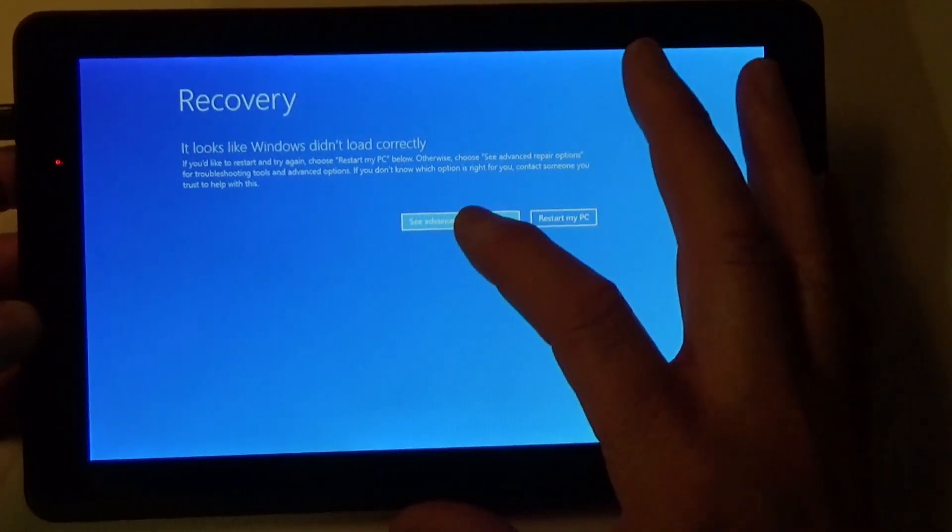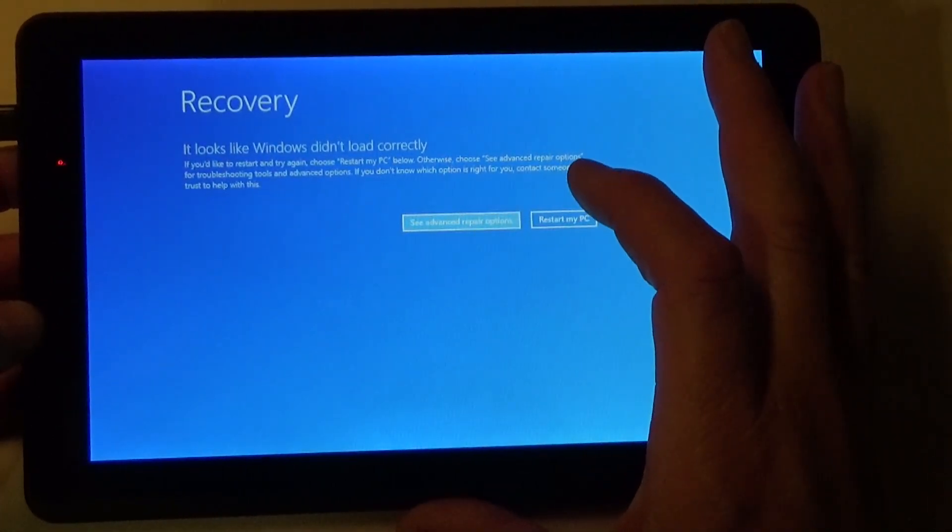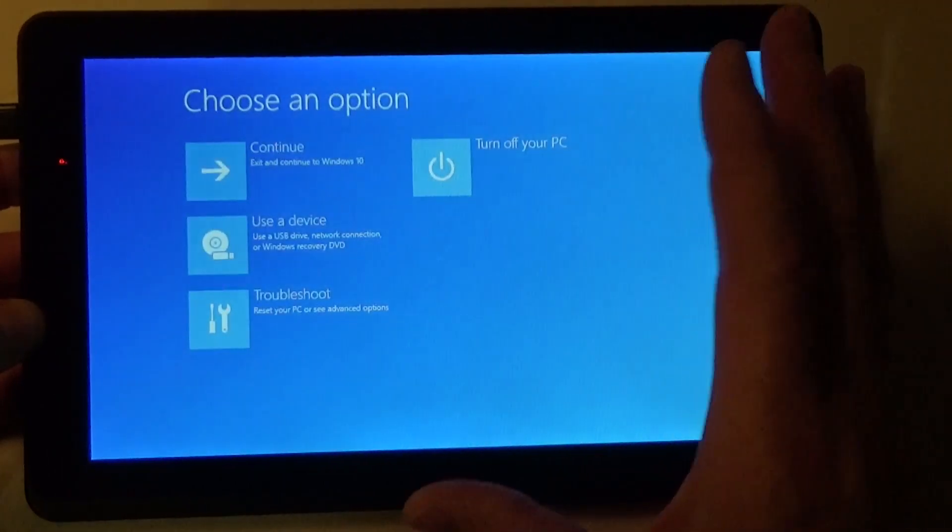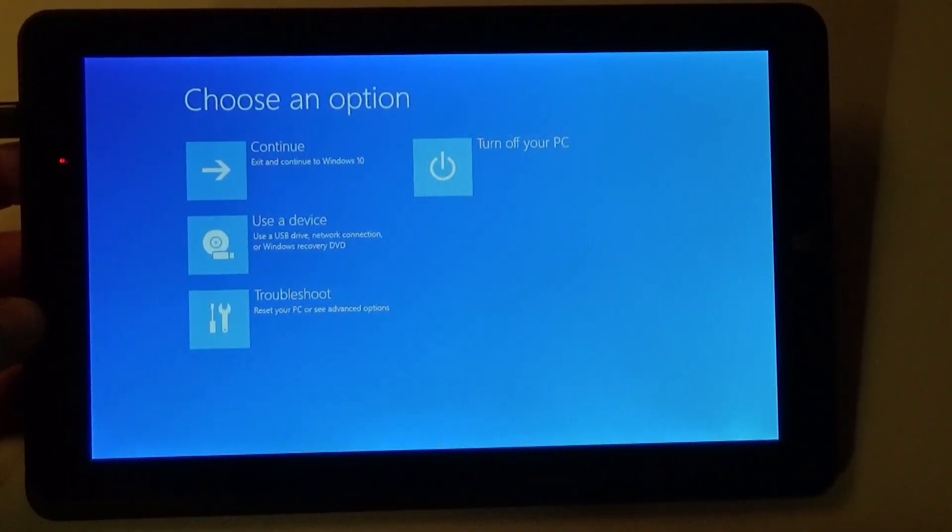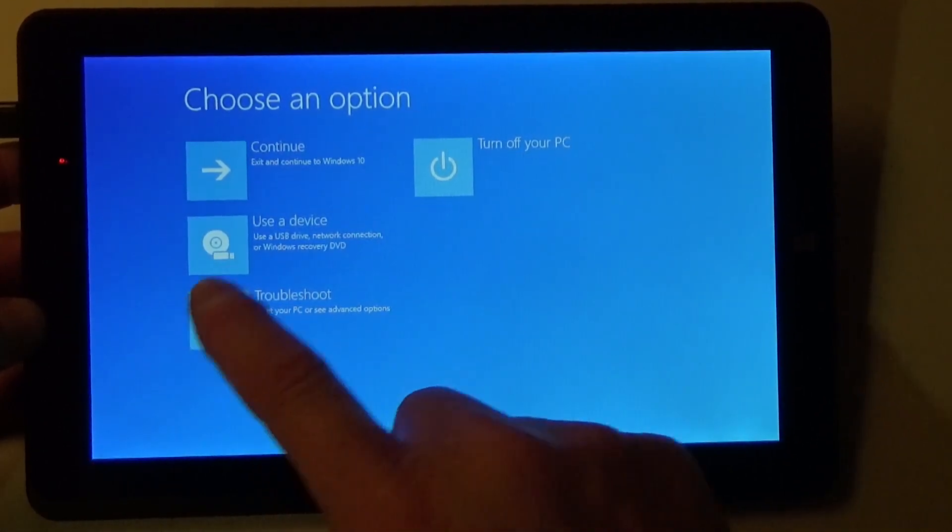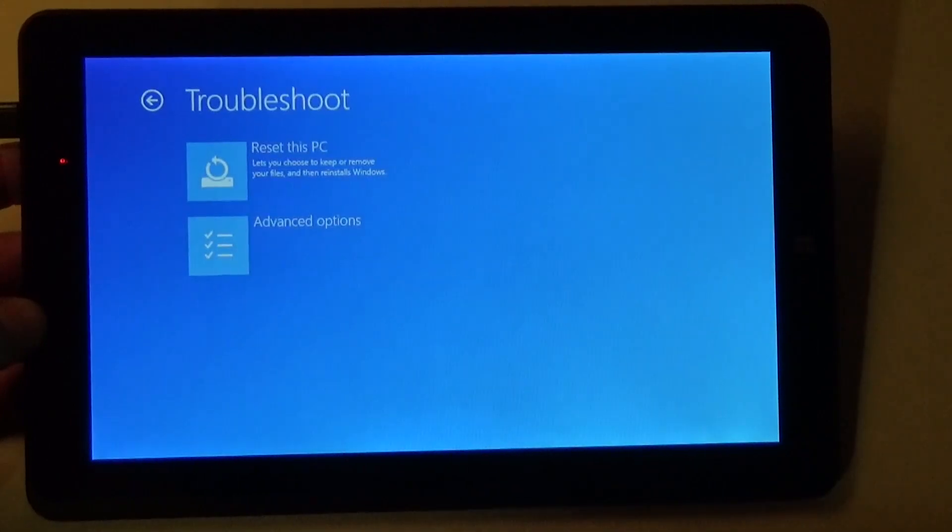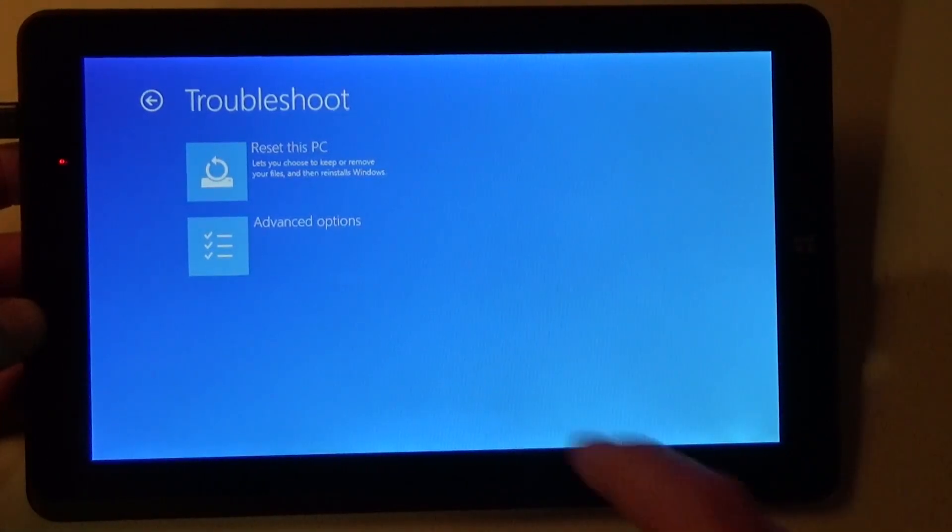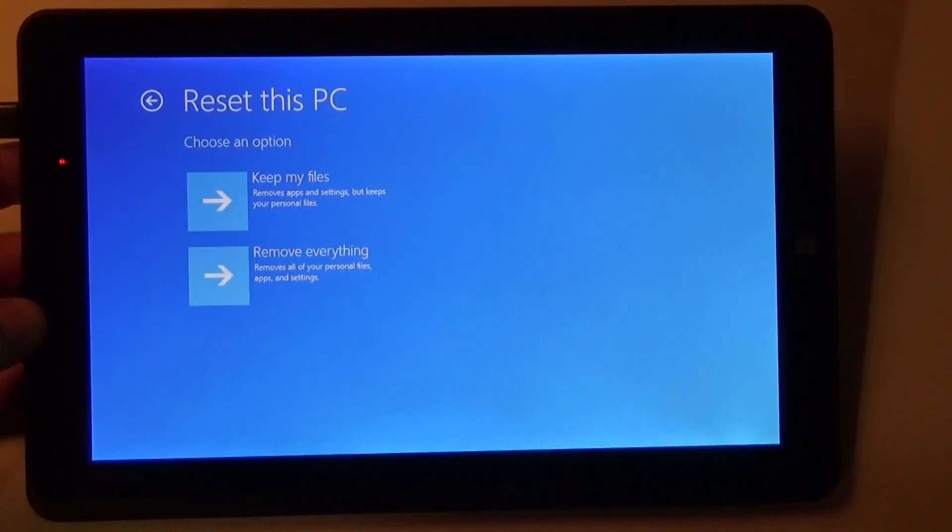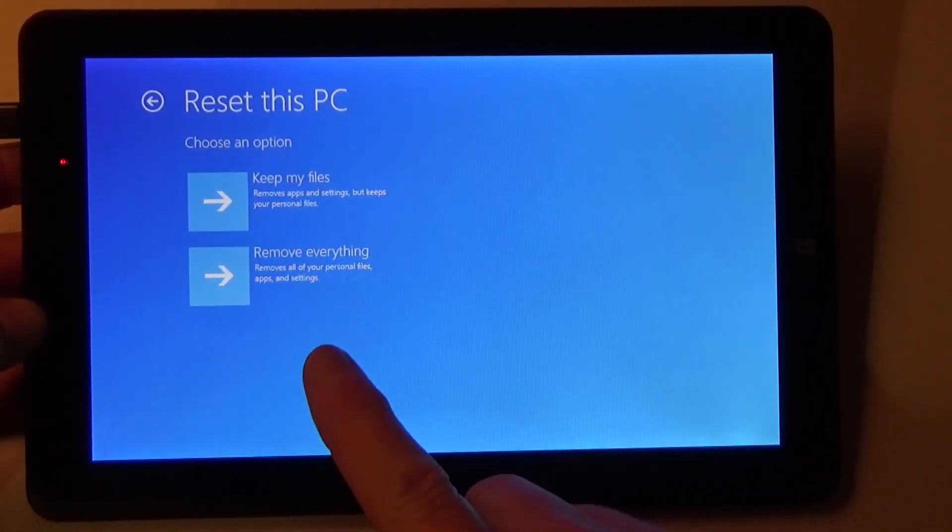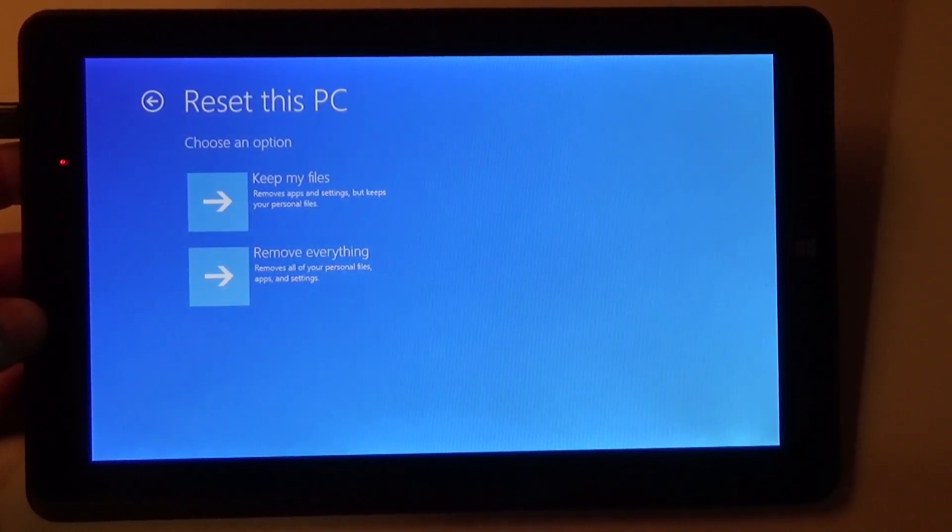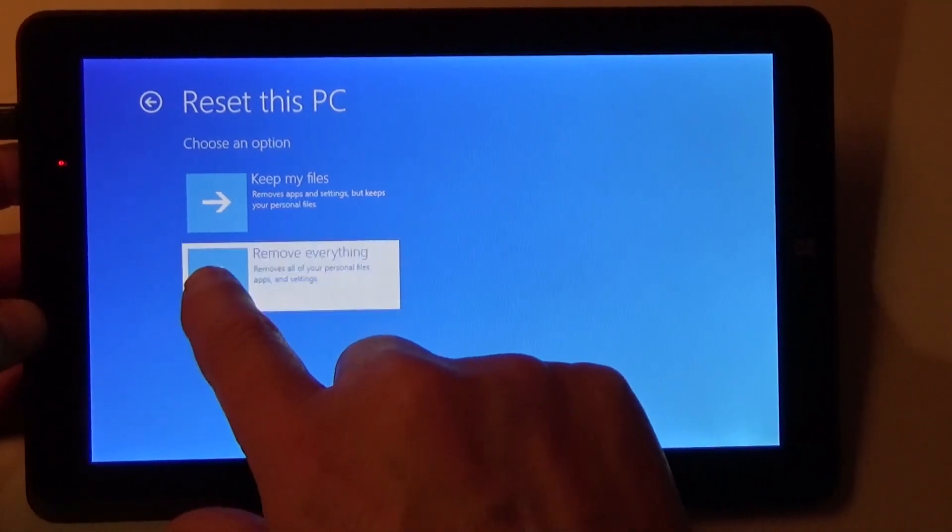See advanced repair options. Troubleshoot. Reset this PC. Now we get to this screen right here. Keep my files. Remove everything. We want remove everything.